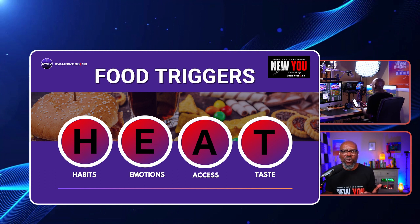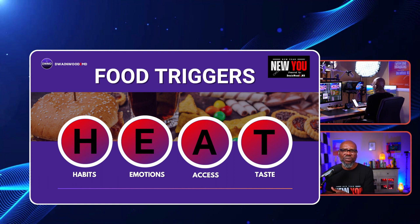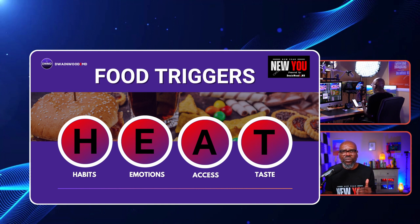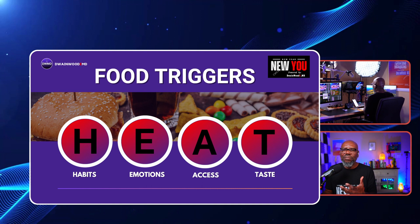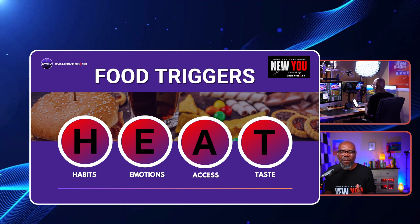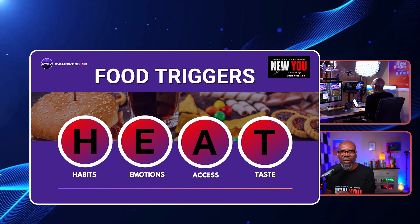What are you going to do when you know you're eating out of emotions? You're going to develop a healthier coping mechanism rather than eating — write that down. For access: when I go to the grocery store, I'm not going to buy that item. For taste: how do I handle craving Pringles or a specific cookie? Look for healthy recipes or substitute foods you can buy at the grocery store.